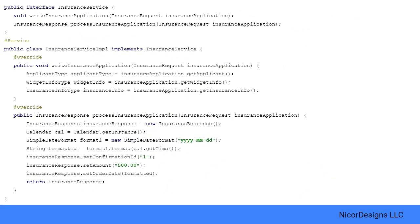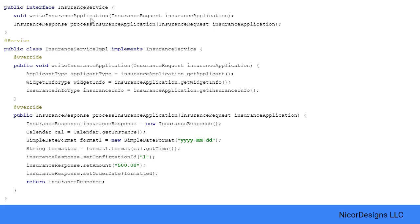Now we get to our actual first class or interface that we have to write ourself, which is the insurance service. We will need the insurance service and its implementation for use by our insurance Spring SOAP web service endpoint. For tutorial purposes, we will use a simple hard-coded implementation of the insurance service methods, write insurance application and process insurance application.